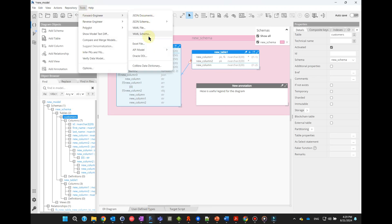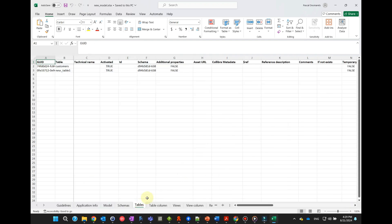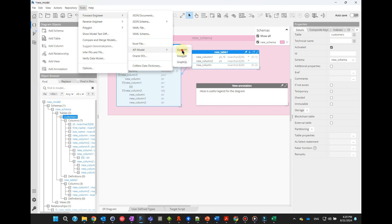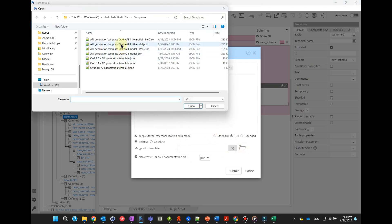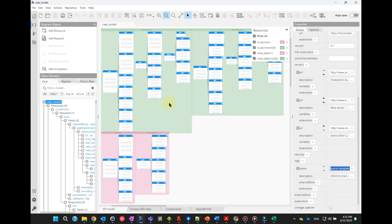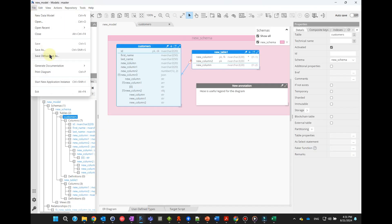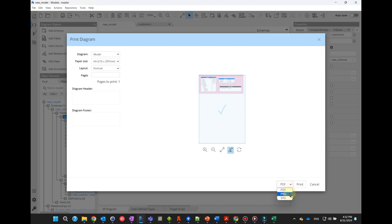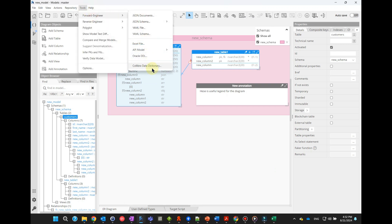Export an Excel file for bulk changes or integration with other systems. Create an API definition in Swagger or OpenAPI specification. Generate documentation in HTML, Markdown, or PDF. Export images in PNG or SVG format. And even publish to a Collibra data dictionary.